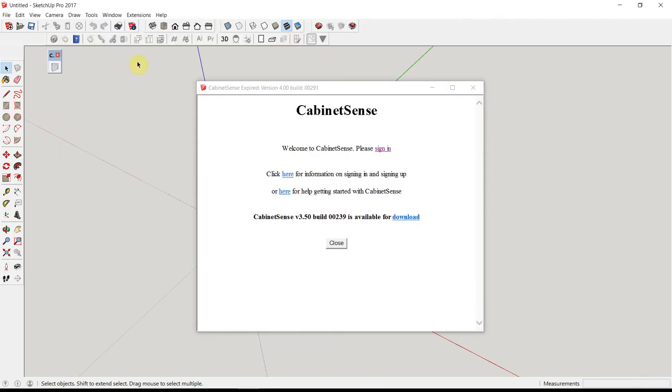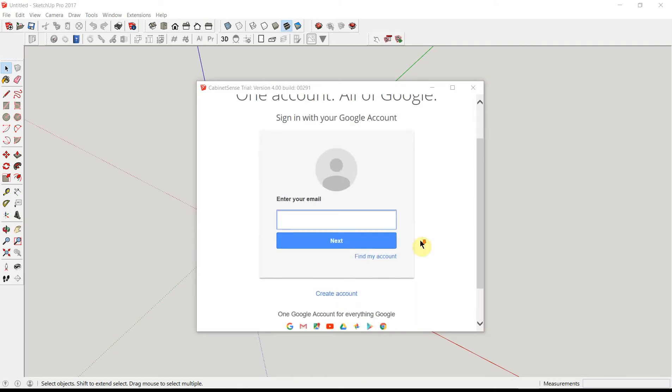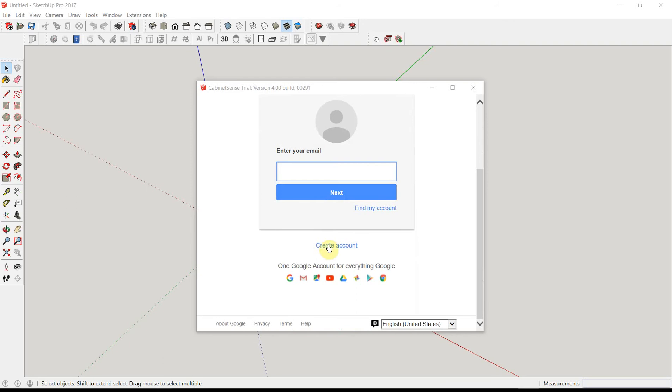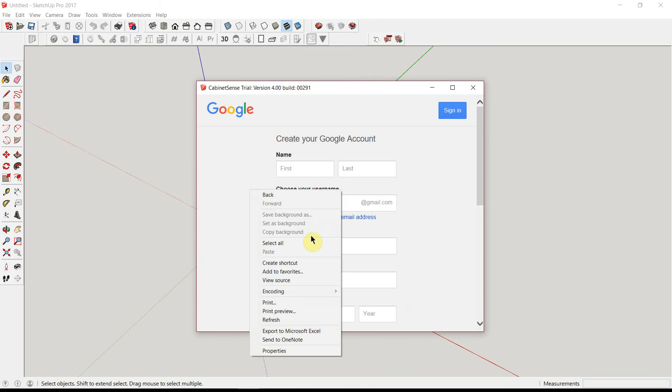We won't need the profiles at this moment, so we'll close that. Let's sign into CabinetSense. CabinetSense uses Gmail to validate your account. If you don't have a Gmail account, you can go ahead and create one. In this case, I'll use my existing account.